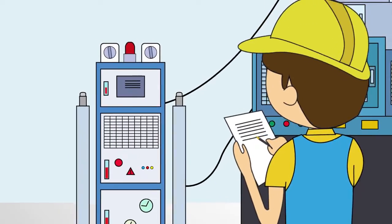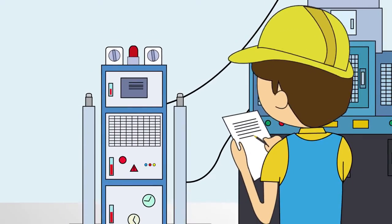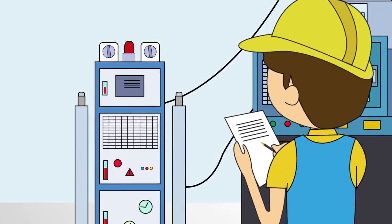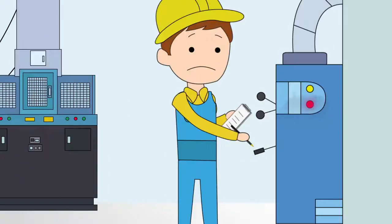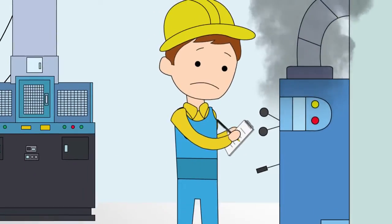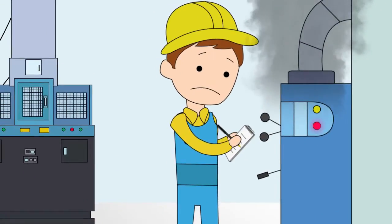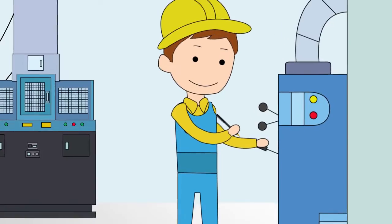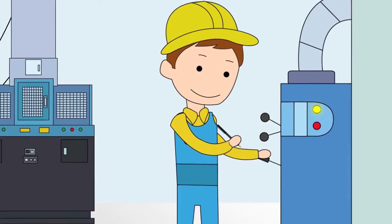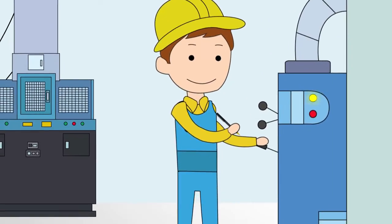Factories are trying to determine what's causing the downtime through handwritten records. But it's only as accurate as the operator, and they are more interested in getting the machine running than recording downtime.